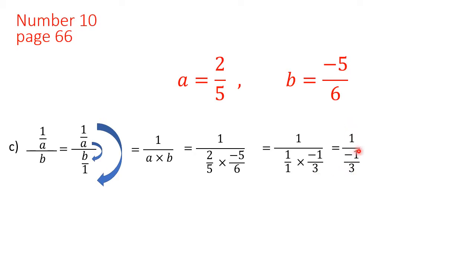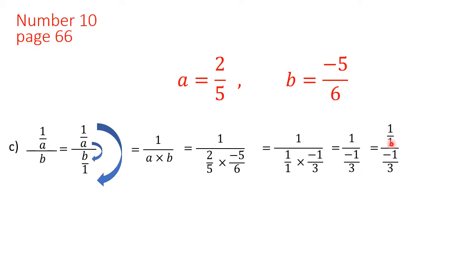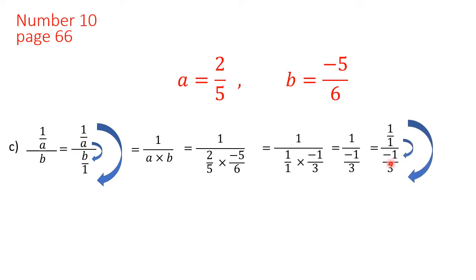The answer so far is 1 over minus 1 over 3. This is again the form of a complex fraction, so we write 1 as 1 over 1, and in the denominator we have minus 1 over 3 — a fraction over a fraction.